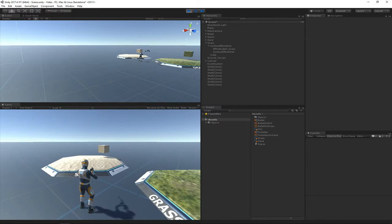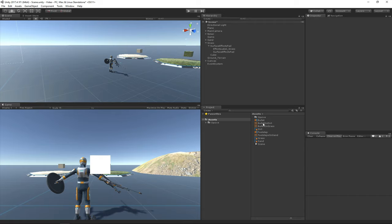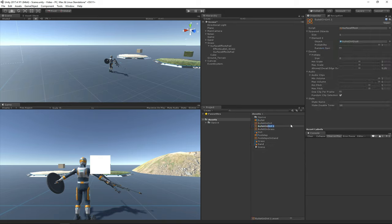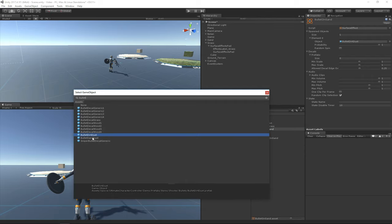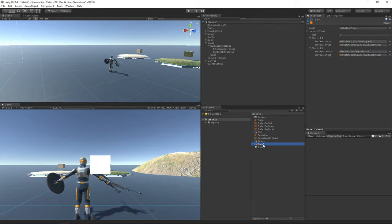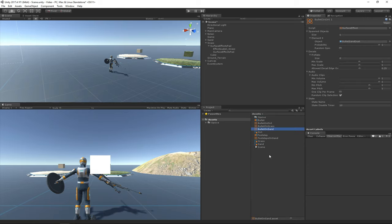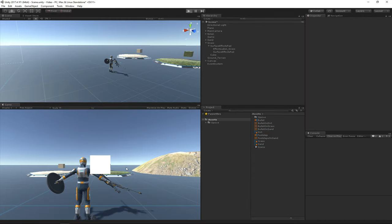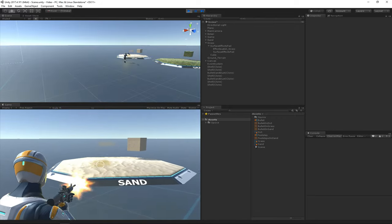Now when I shoot the sand, we'll see that nothing appears because I haven't set up that surface impact. But I can do so by just adding another array element, duplicating an existing one to make it quicker, and creating bullet on sand. The prefab is called bullet sand dust. Now we need to link the bullet to the bullet on sand effect. So now when I shoot the sand, we should also see some dust appear. Cool.